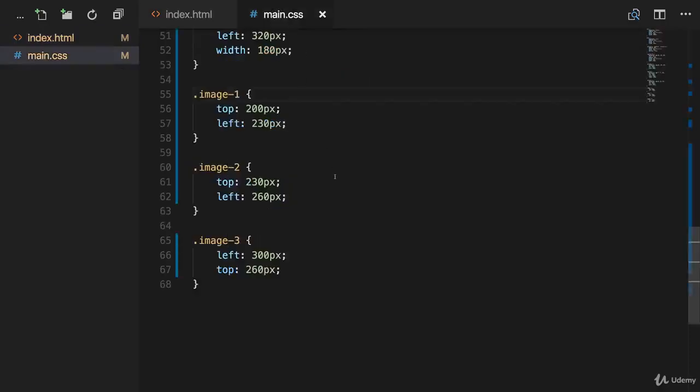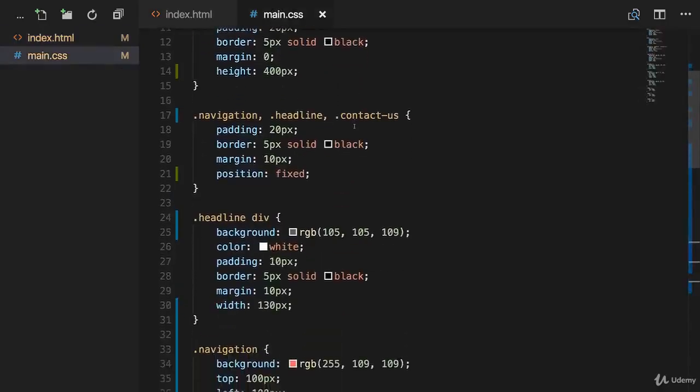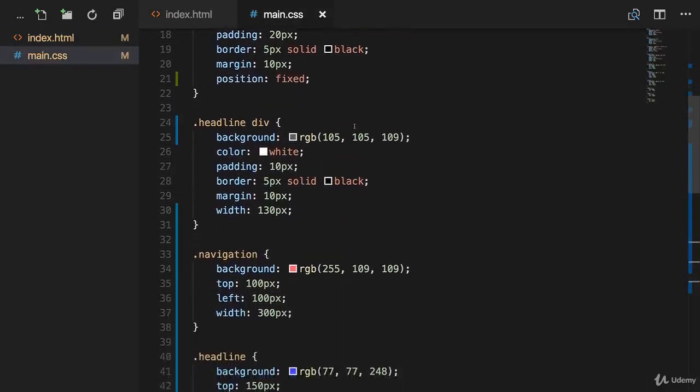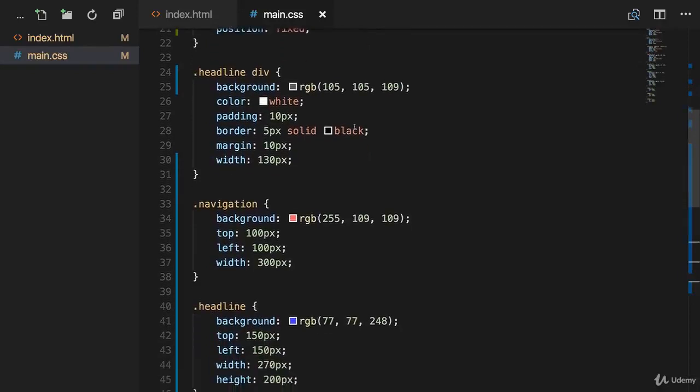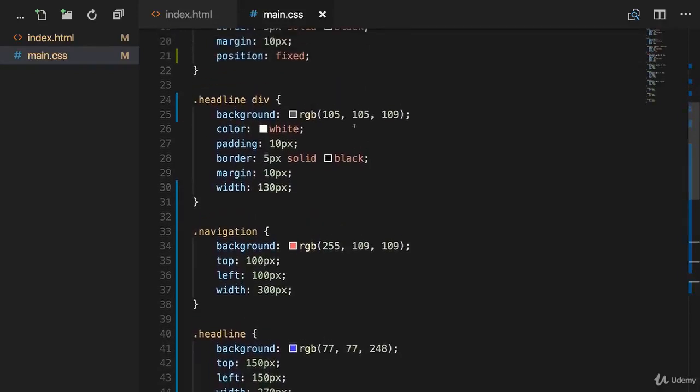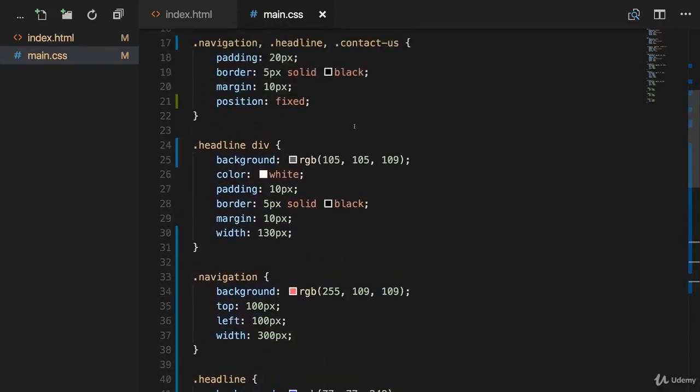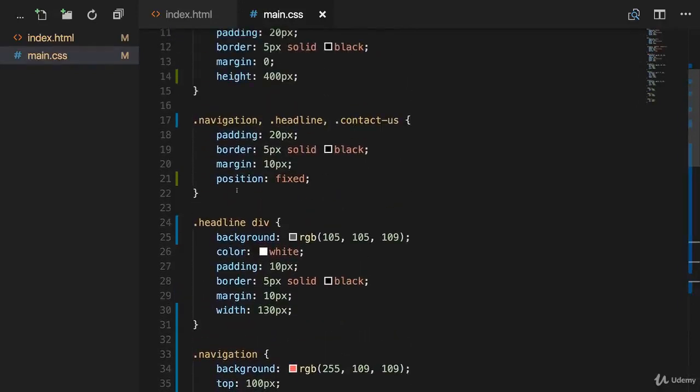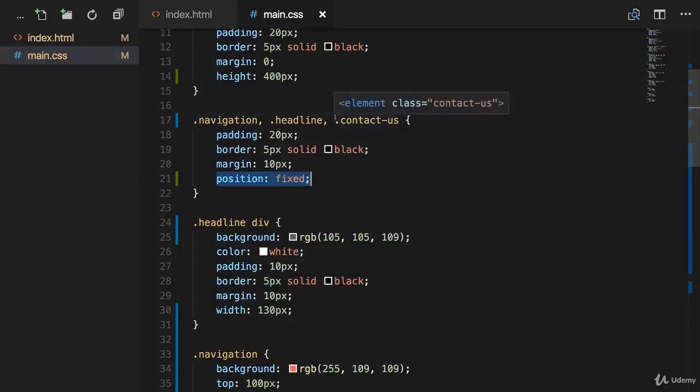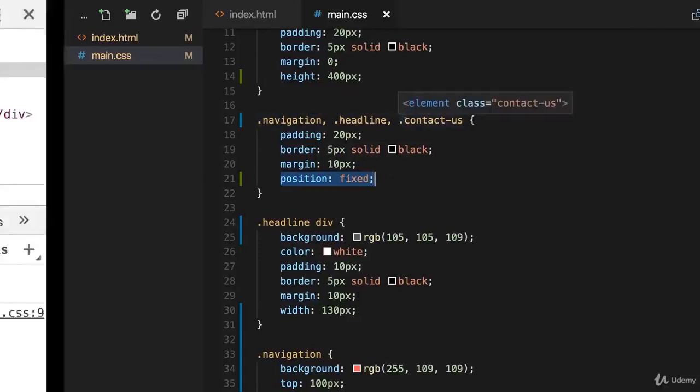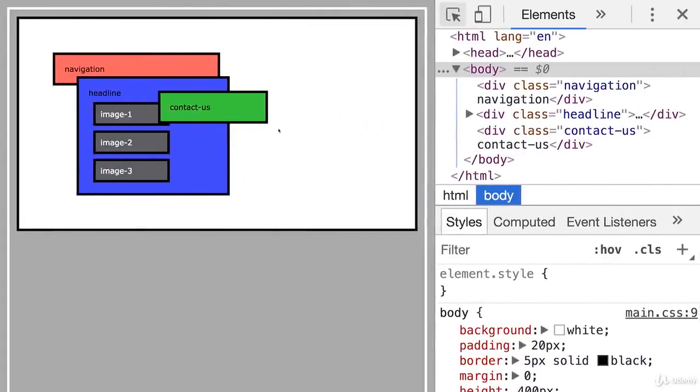On the CSS side, we basically have some general styling applied to all these elements. The really important thing though is that we applied position fixed to all parent elements right here. And that's also the reason why navigation is at the bottom. Then we have headline on top of it and then contact us on top of the other elements.